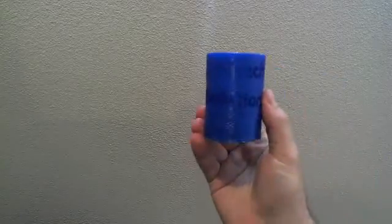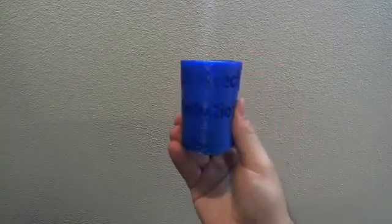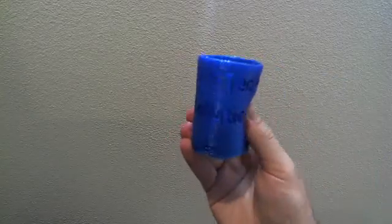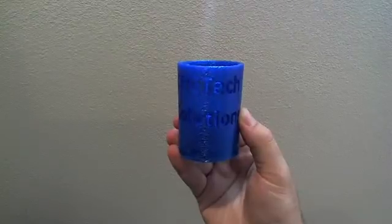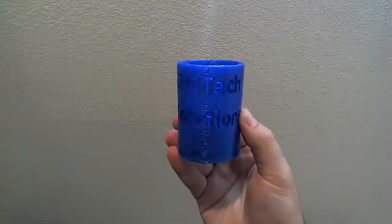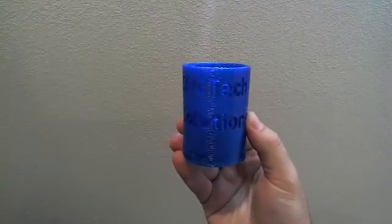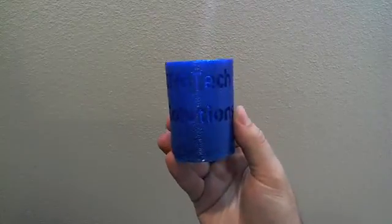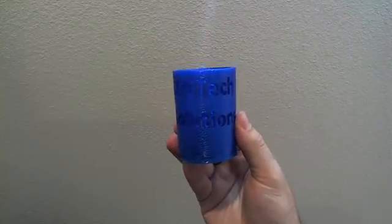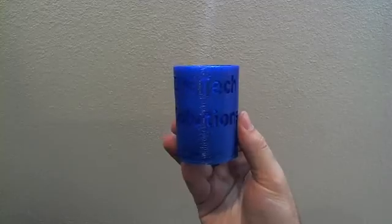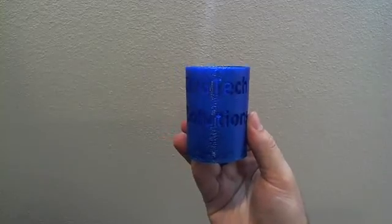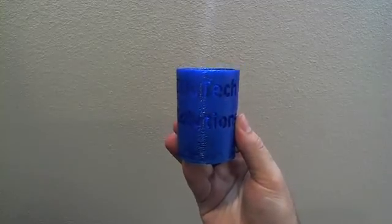Hello. This is a quick demo showing the first print I've made of what's called NinjaFlex TPE on my 3D printer, which stands for Thermoplastic Elastomer.